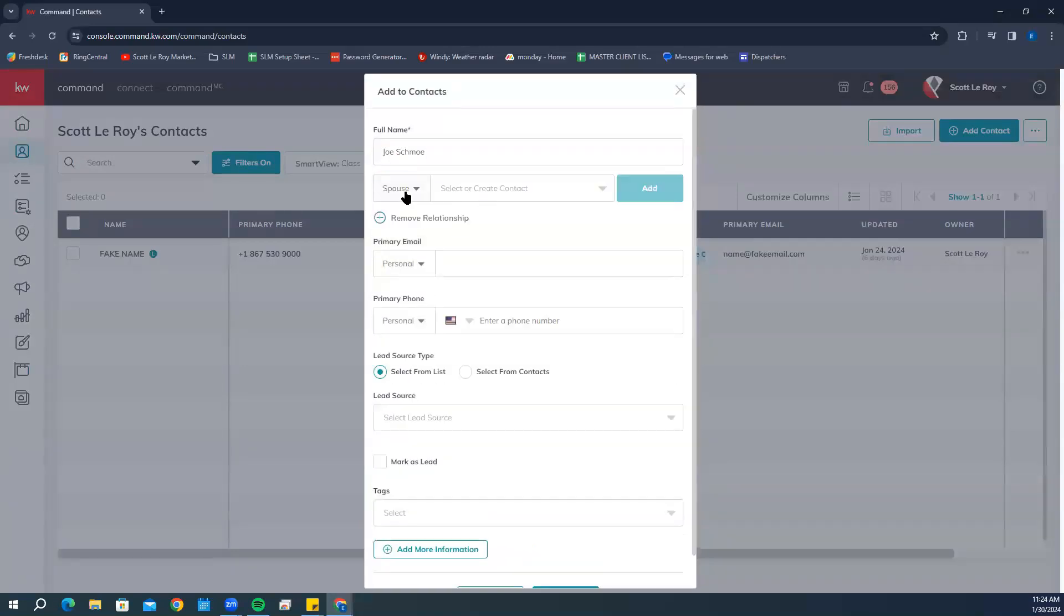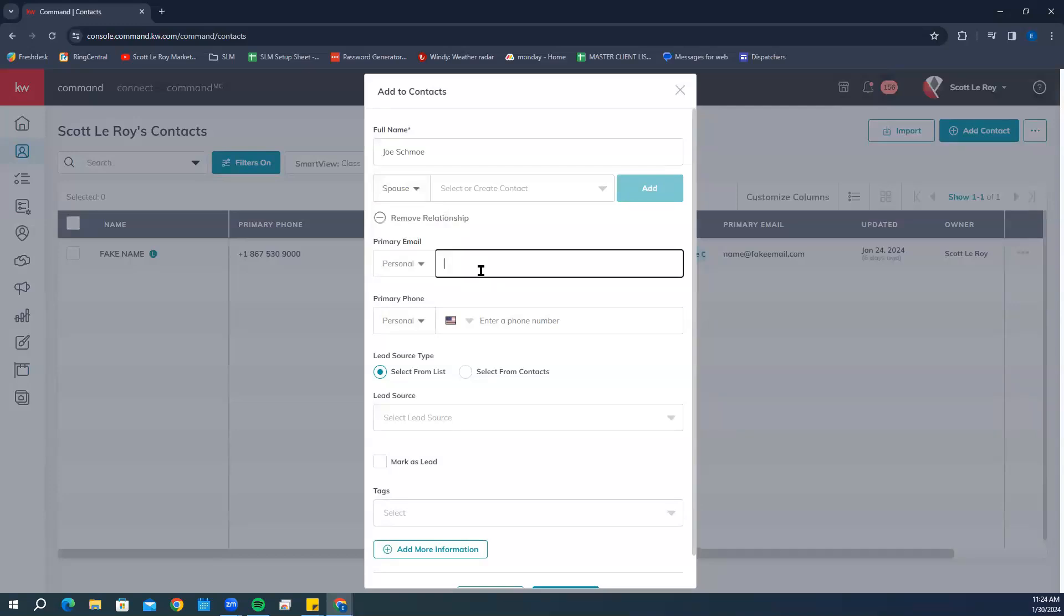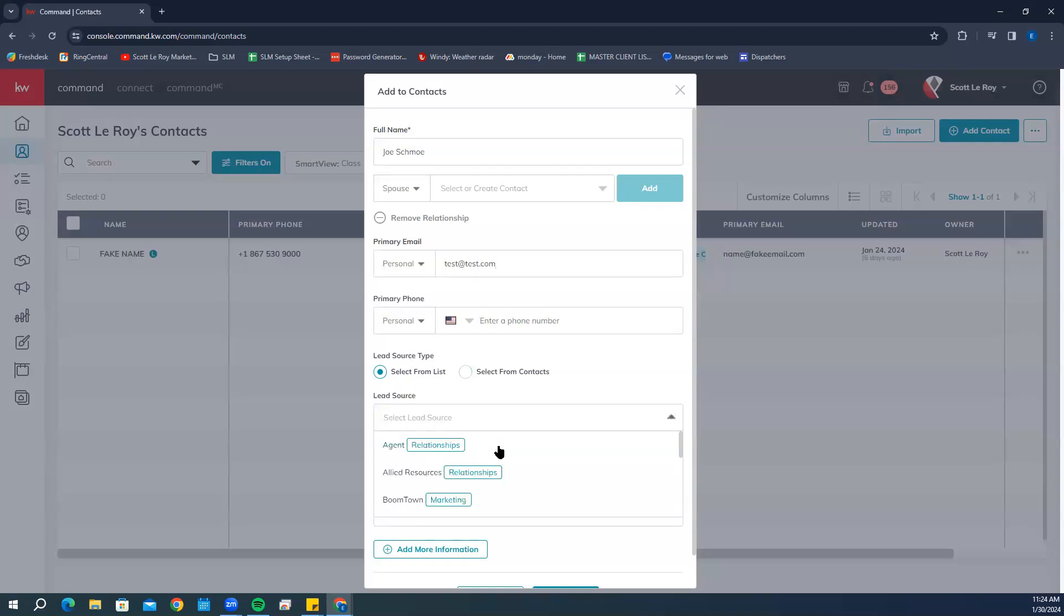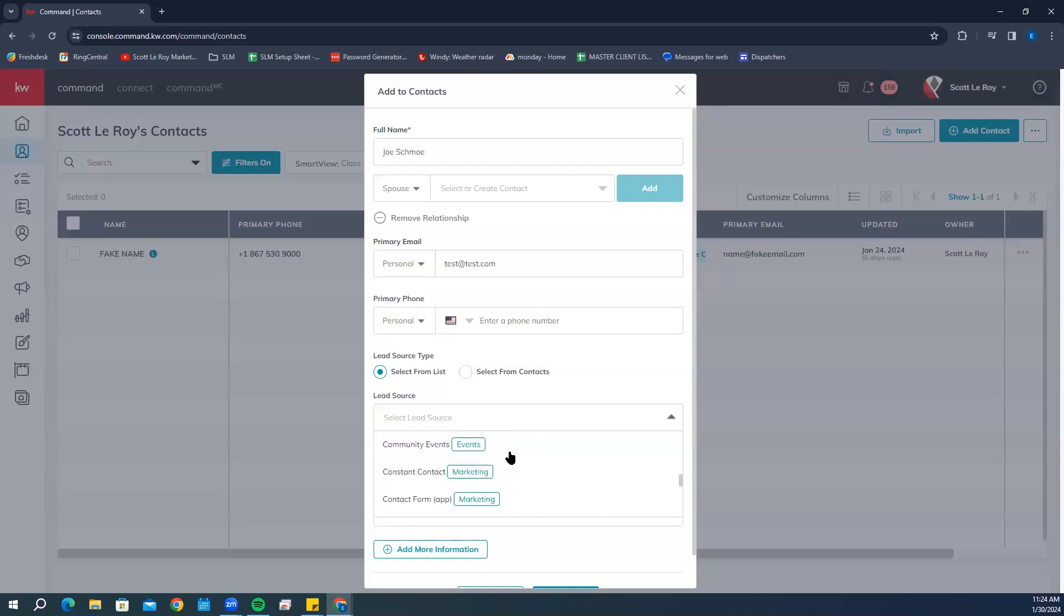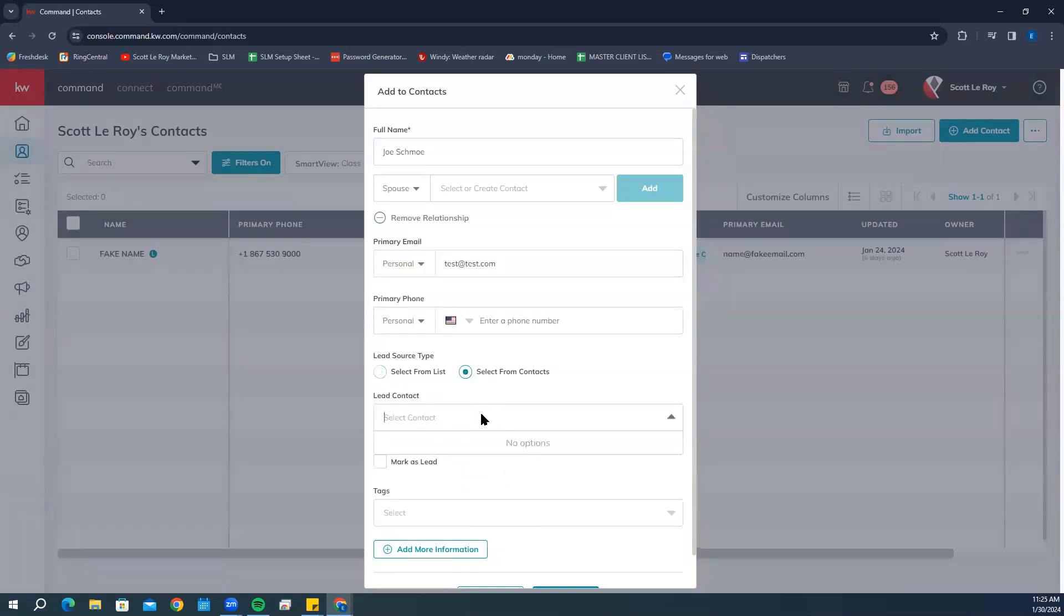You can add relationships—all different kinds of options for relationships. For primary email, we're going to put test@test.com. You can add your phone number here. Scrolling down to lead source type, you can either select it from a list if you've received it from an outside source, or you can select from contact if this was a referral from one of your contacts. You can also mark it as a lead, which will mark it as a lead in your database.